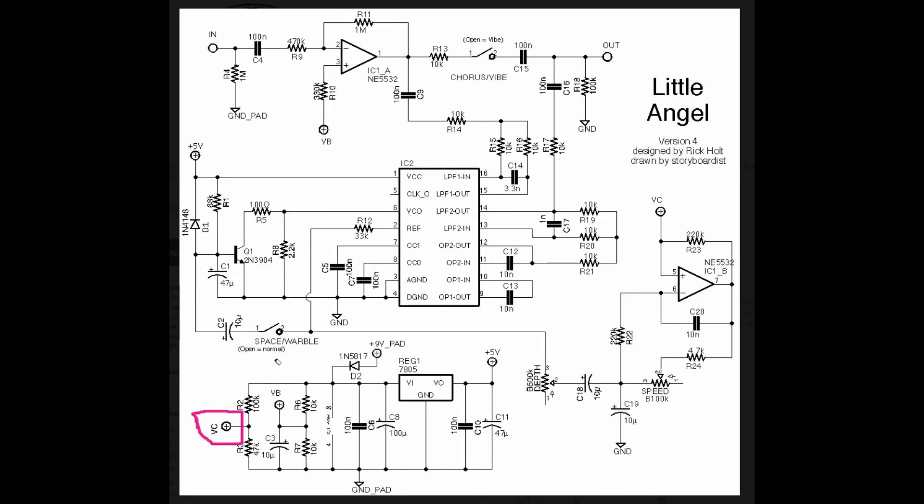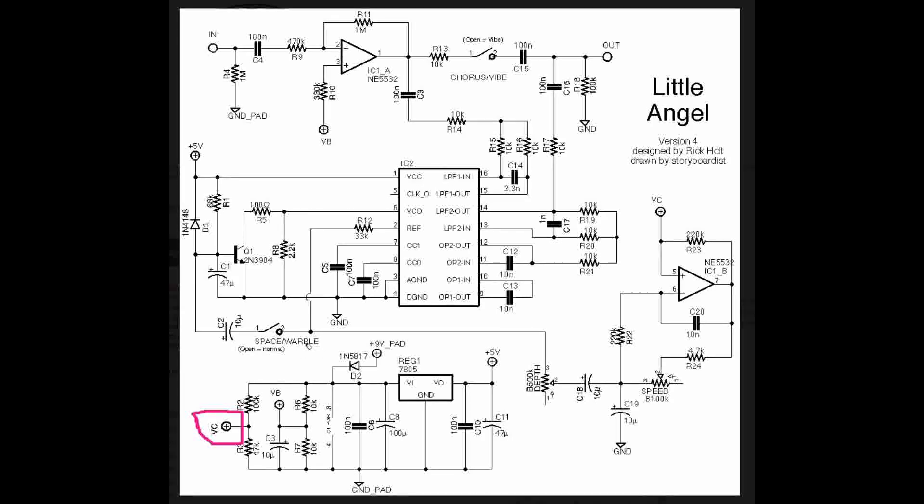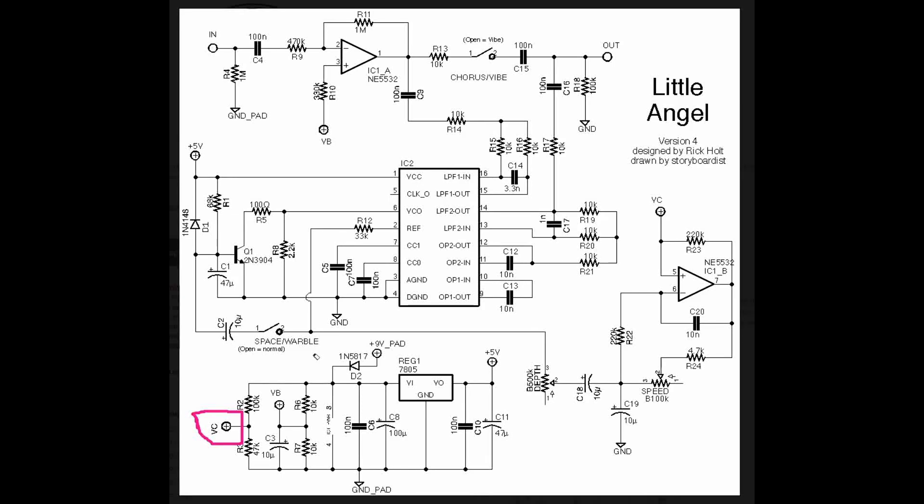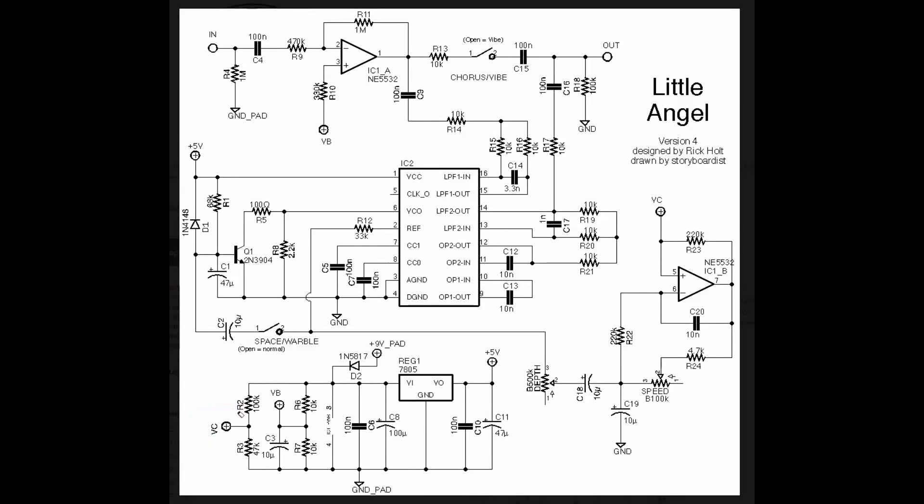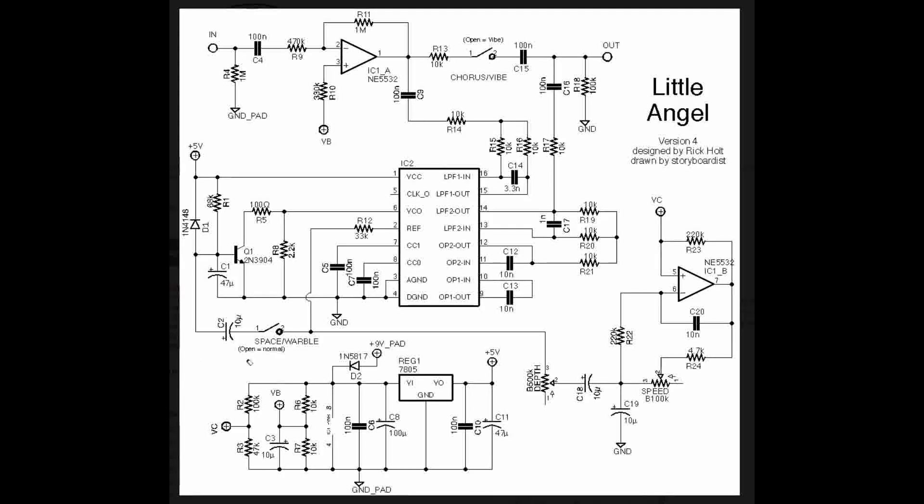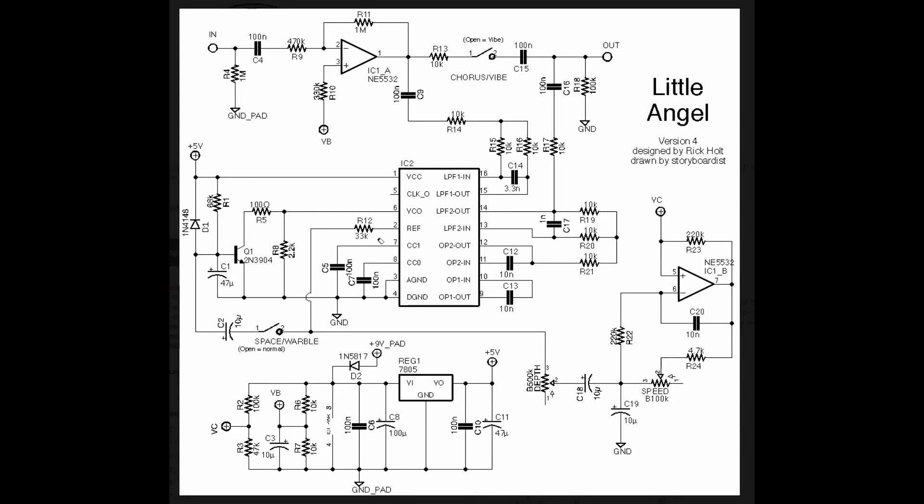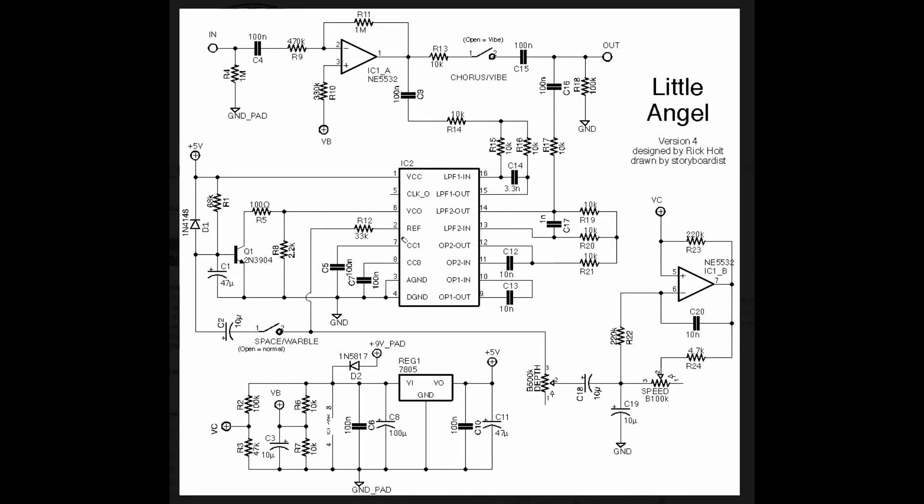There is this switch here for space slash warble. I haven't built the circuit with this switch. So I don't know exactly what that sounds like. But for the sake of our investigation of this circuit, we're just going to leave it alone. So there we have our chorus circuit, we take our signal in, we buffer and split it, it goes into a delay stage, where we are using an LFO to modulate the delay time to get pitch modulation, which then gets combined with our dry signal, and it goes out.